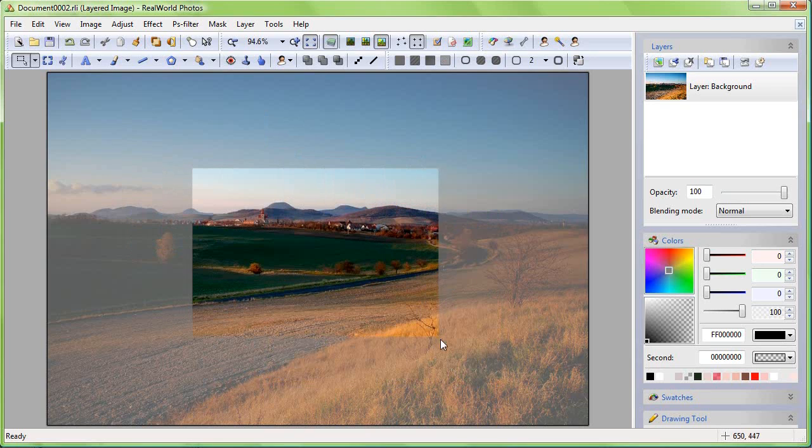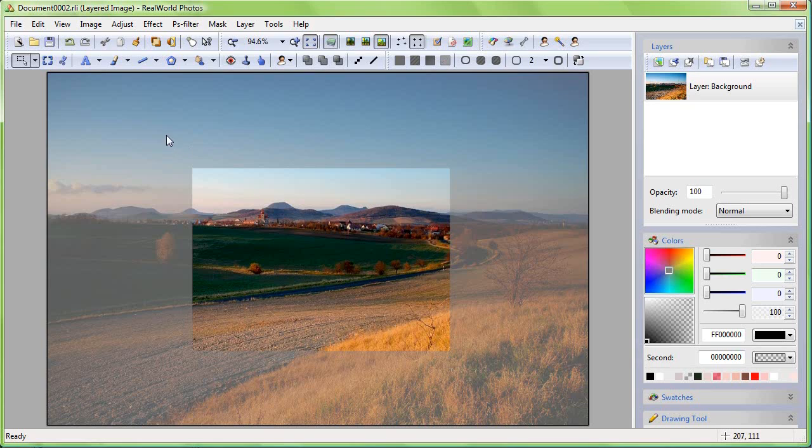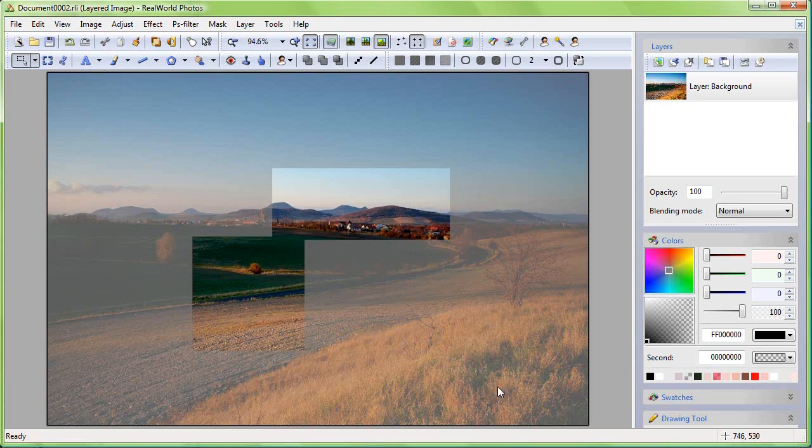When both Ctrl and Shift are pressed, the selections are subtracted.